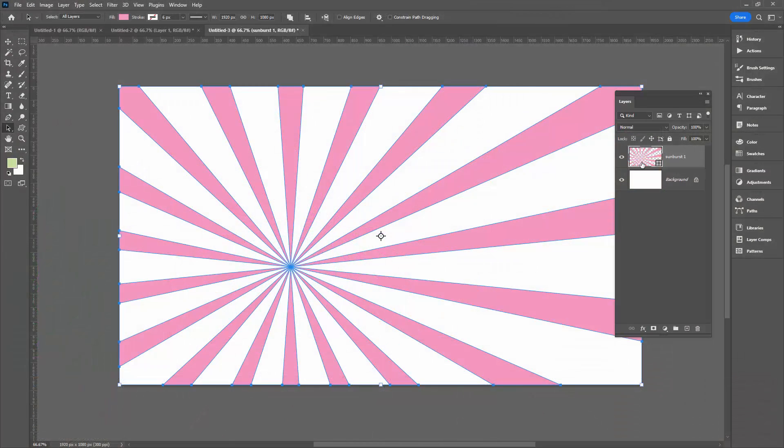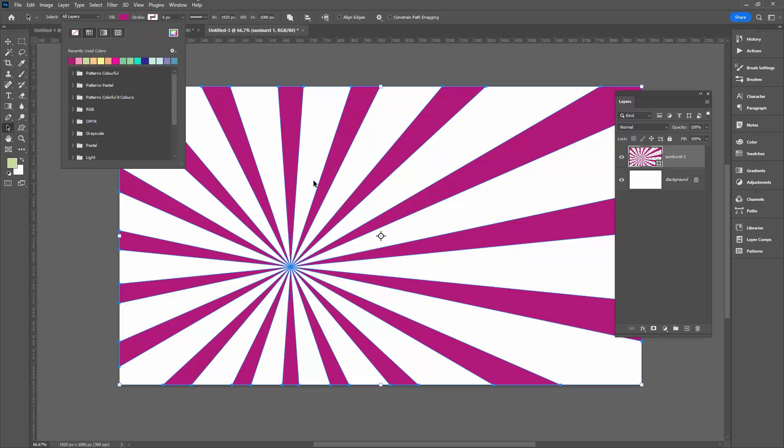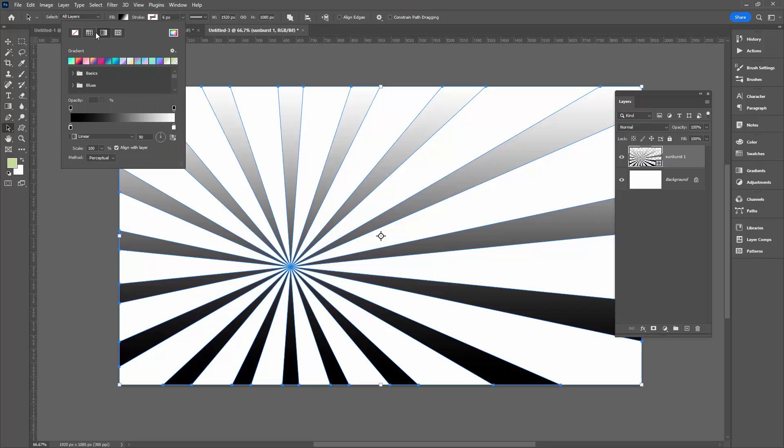Now I have a shape here and it's got a fill. Obviously I can change the fill color very easily by selecting an alternate fill.